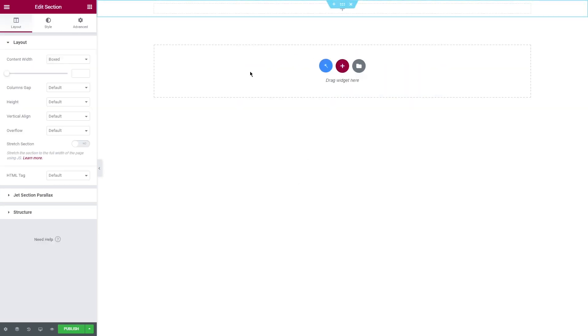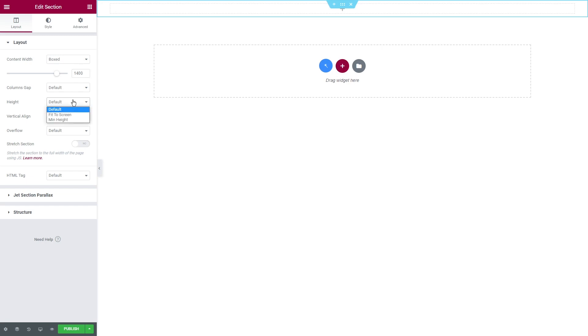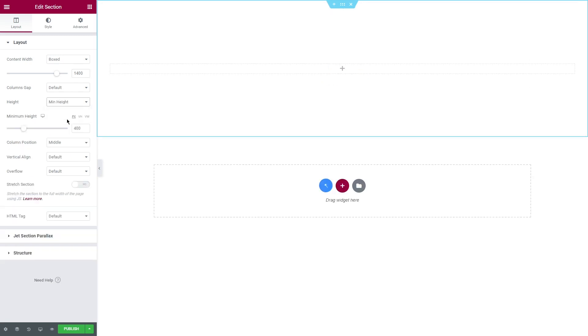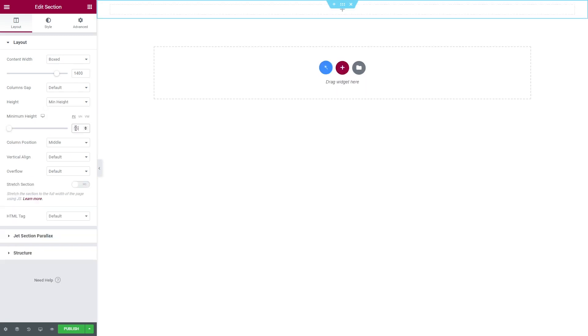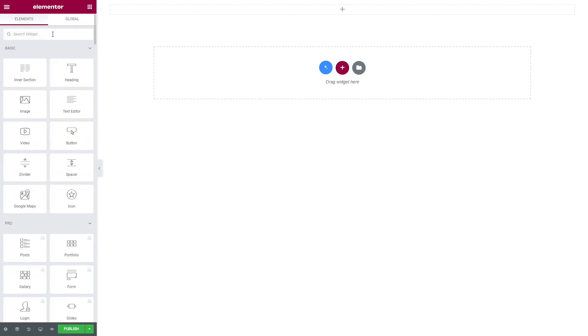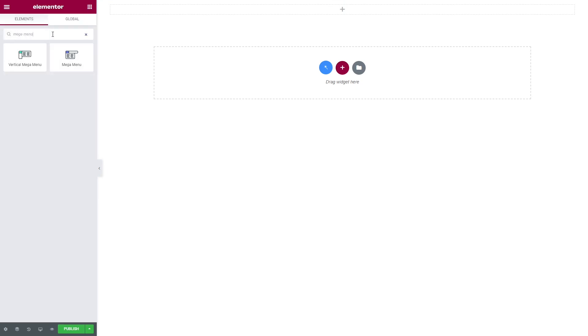First off, let's begin with the menu. I'm adding a section. As for the layout, I'm choosing content width boxed and setting it to 1400. Minimum height is optional, but I'm going to set it to 55 pixels. Next step, let's go to the elements panel and search for mega menu widget.